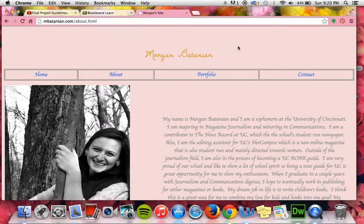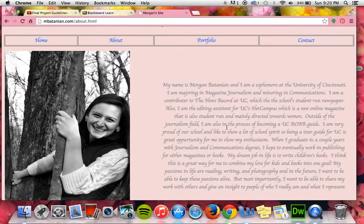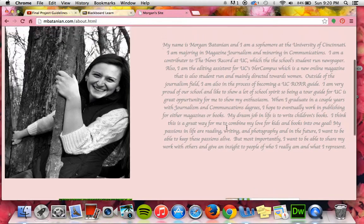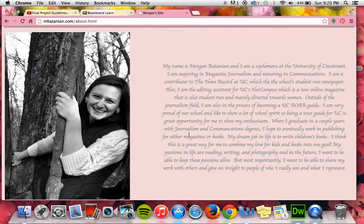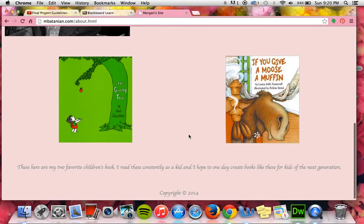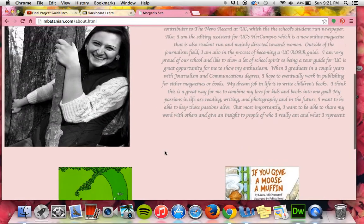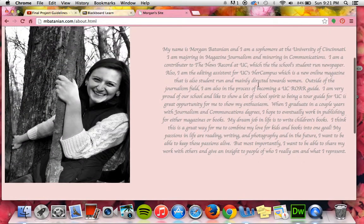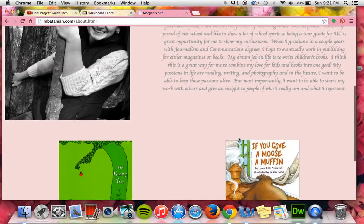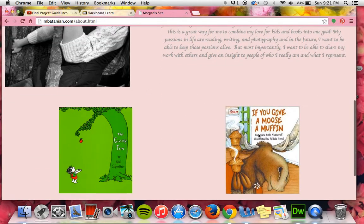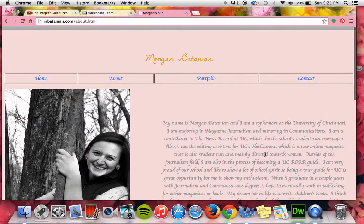And just words of encouragement. Then you go to my about page — it tells a little bit about myself, with a picture of me over here. Below I put pictures of my two favorite children's books as a kid, because in my about section I talked about how my dream job is to write children's books. I thought that was appropriate to put on there as well.